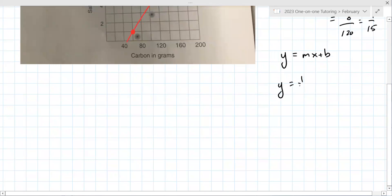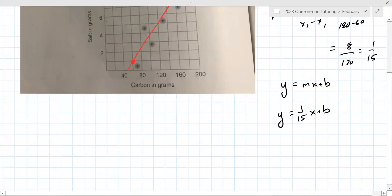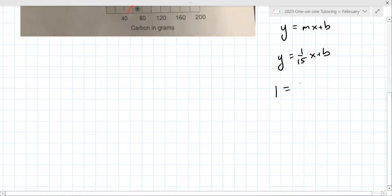So Y equals (1/15)X plus B. To find B, you need an X and a Y — you have two ordered pairs that you started with, so choose the one that you like. I like that first one. Why? It does go into 15 nicely. So that's probably a reason.